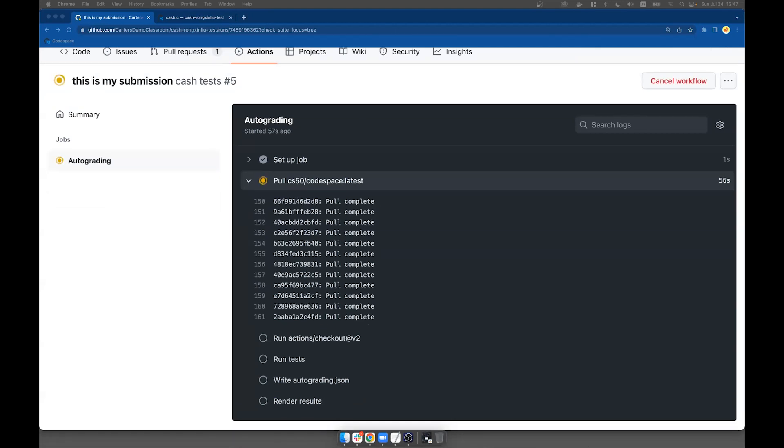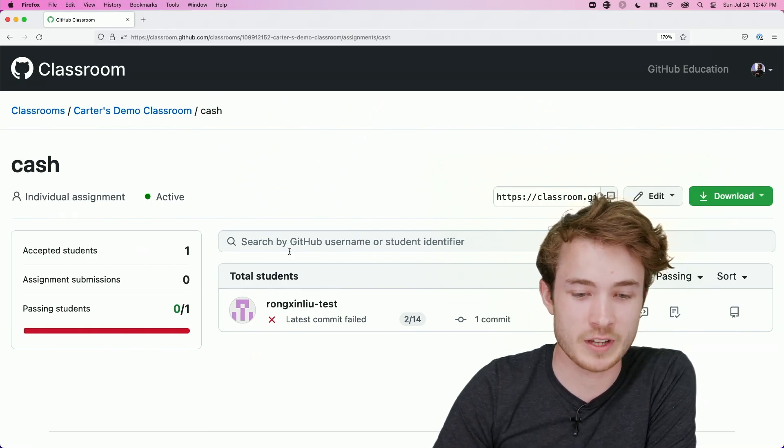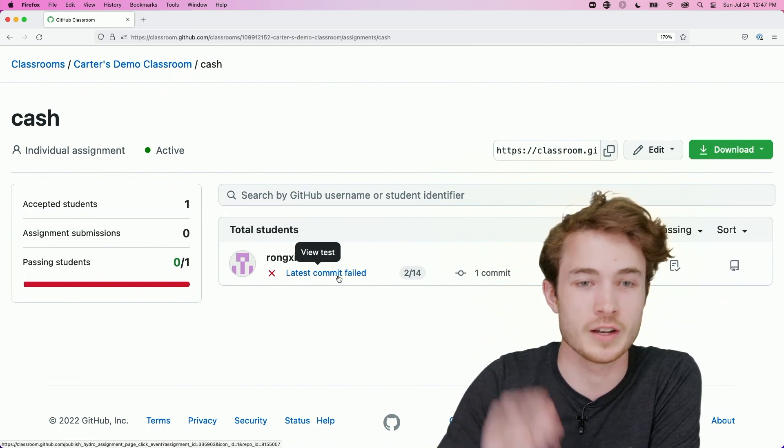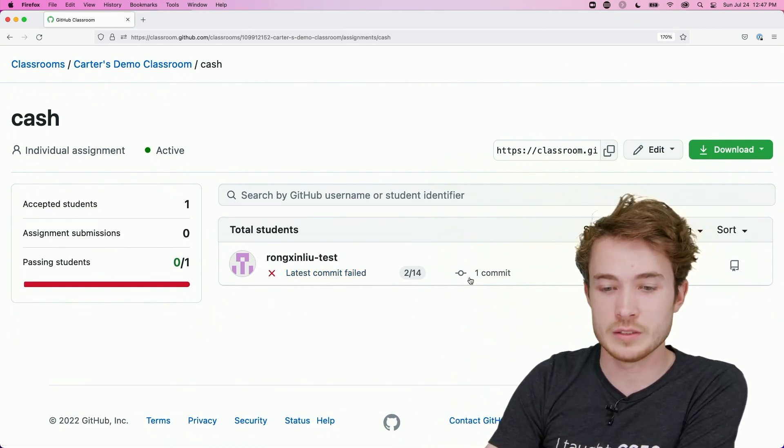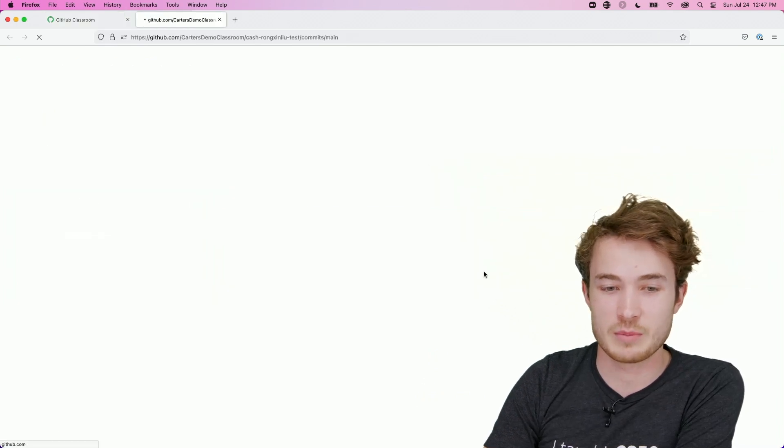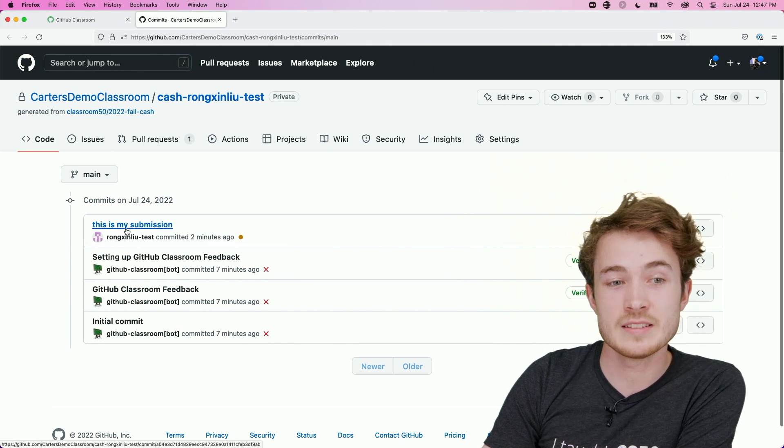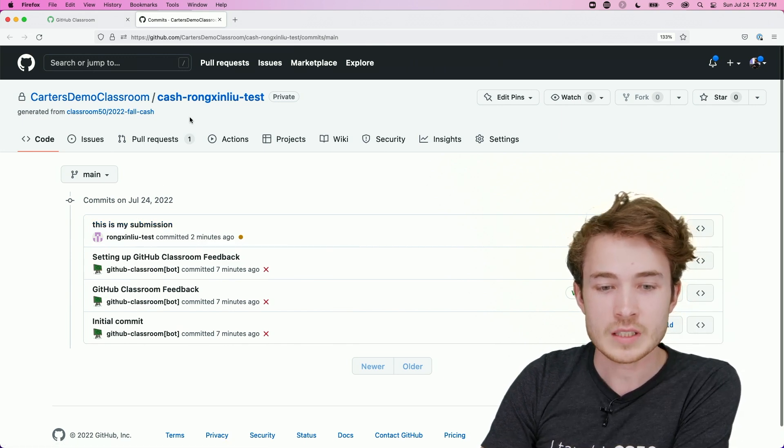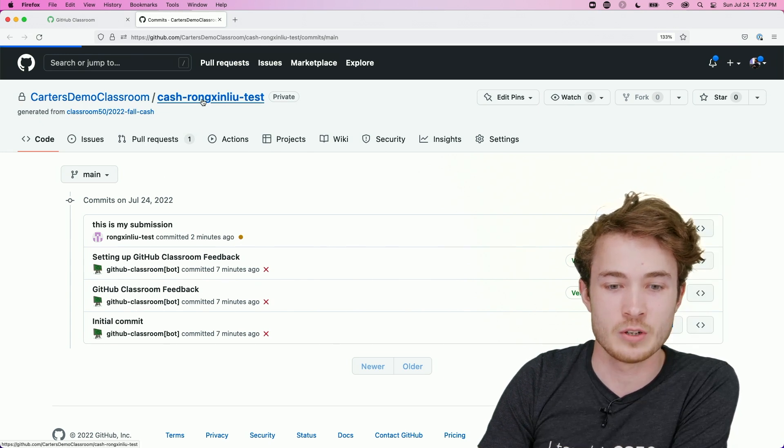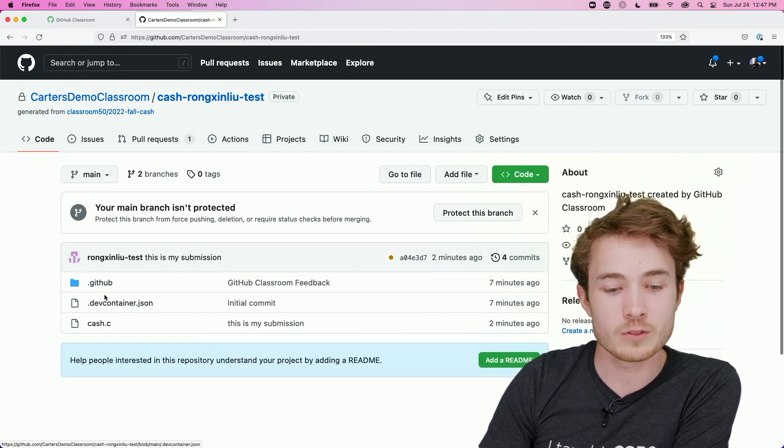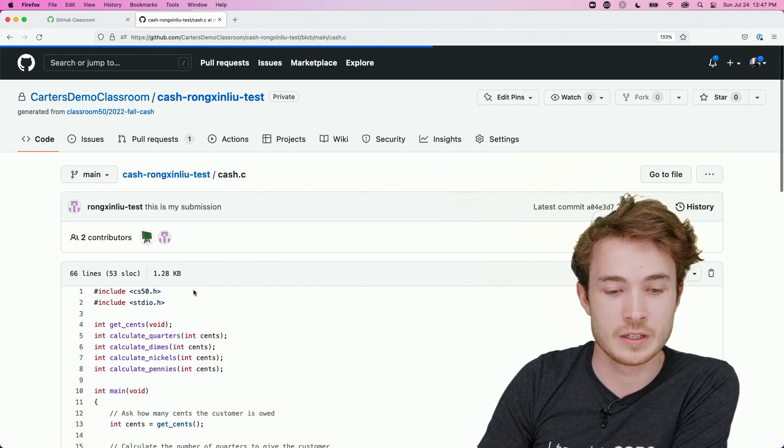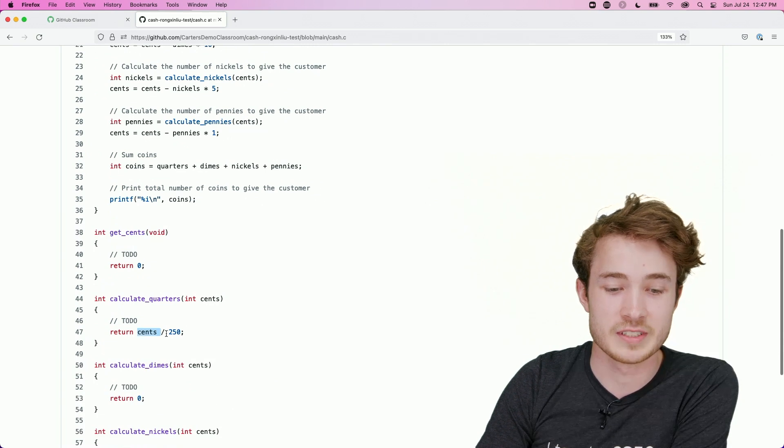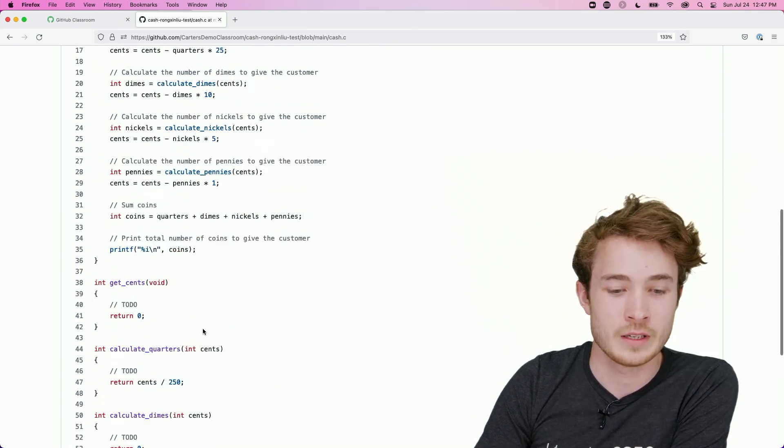Yeah, Rangshin, and while this runs, do you mind if I show what it looks like on my end? Sounds good. So here I am back in my assignment for cash. I see Rangshin has accepted this assignment and is presently working on it. What I could do is I could click on this Commit button here to see Rangshin's updates to this assignment. So I'll click on this Commit, and I'll see that Rangshin has indeed one attempt at this problem so far. I could also go to Rangshin's repository here. I could say Cash Rangshin Lutest. And so I could see all of Rangshin's progress simply by clicking on his assignment here. And now I can see that he's indeed returned cents over 250.